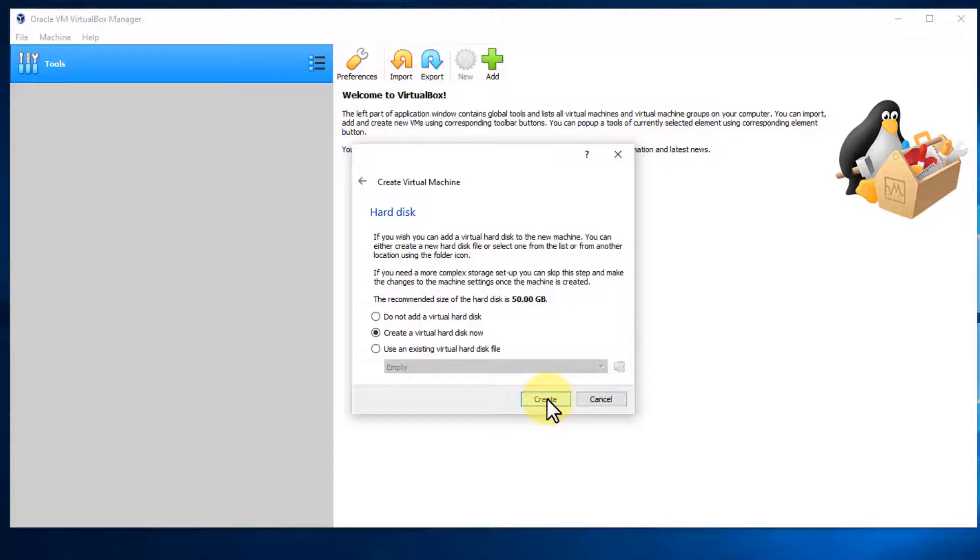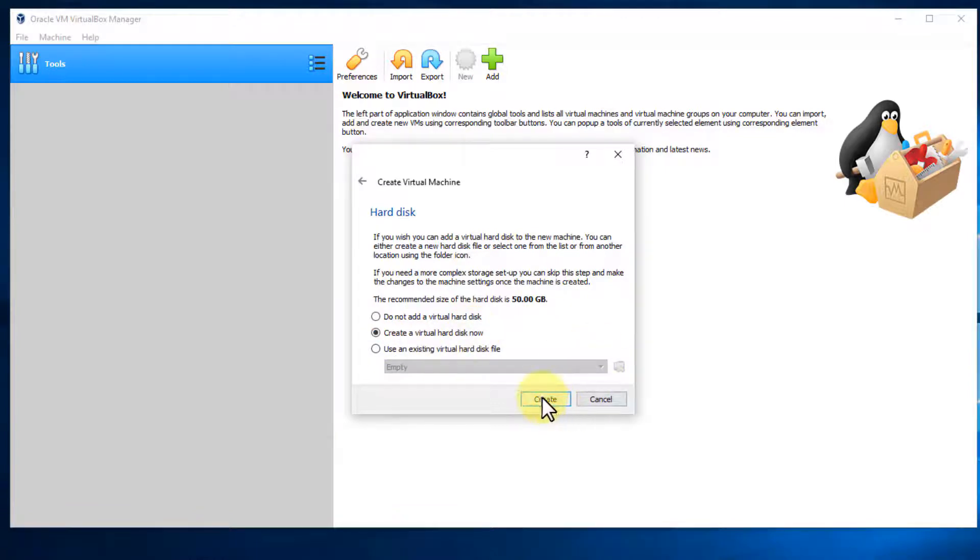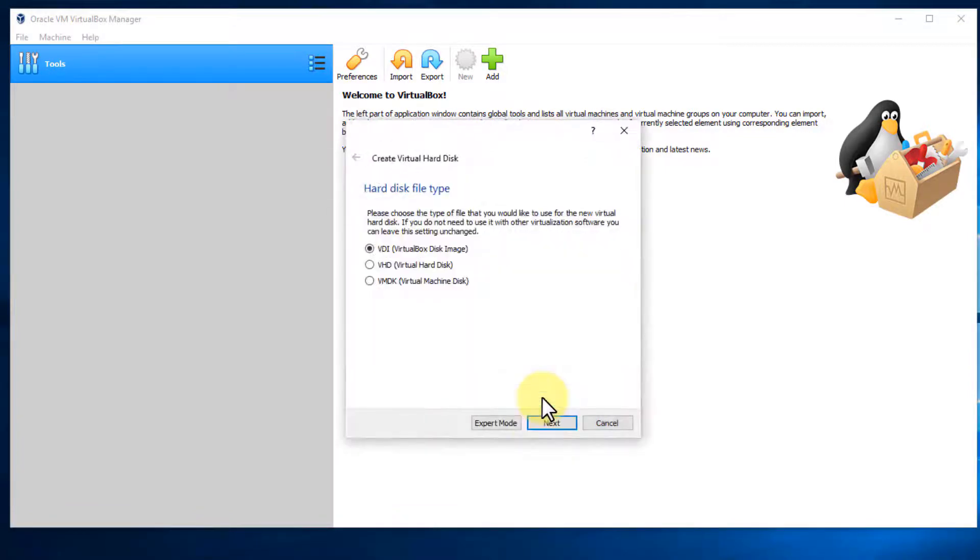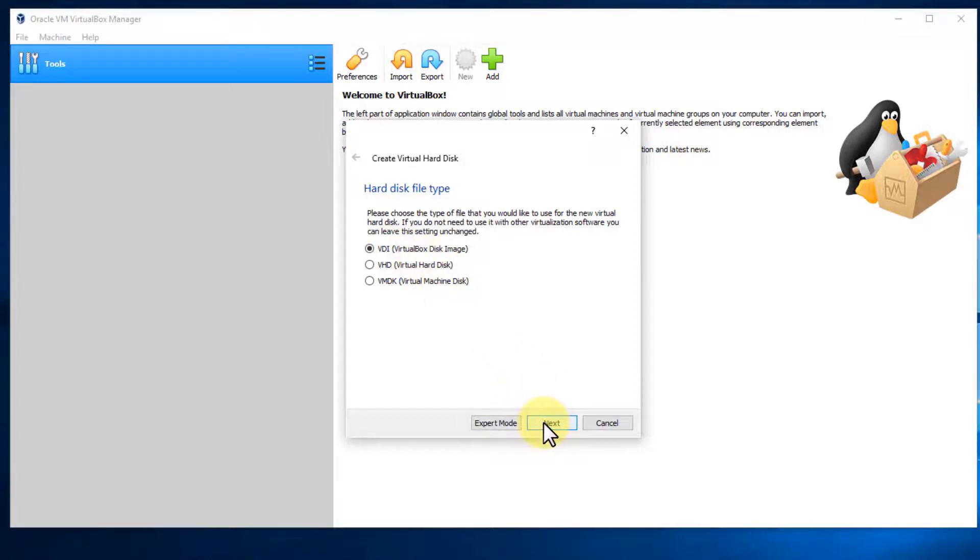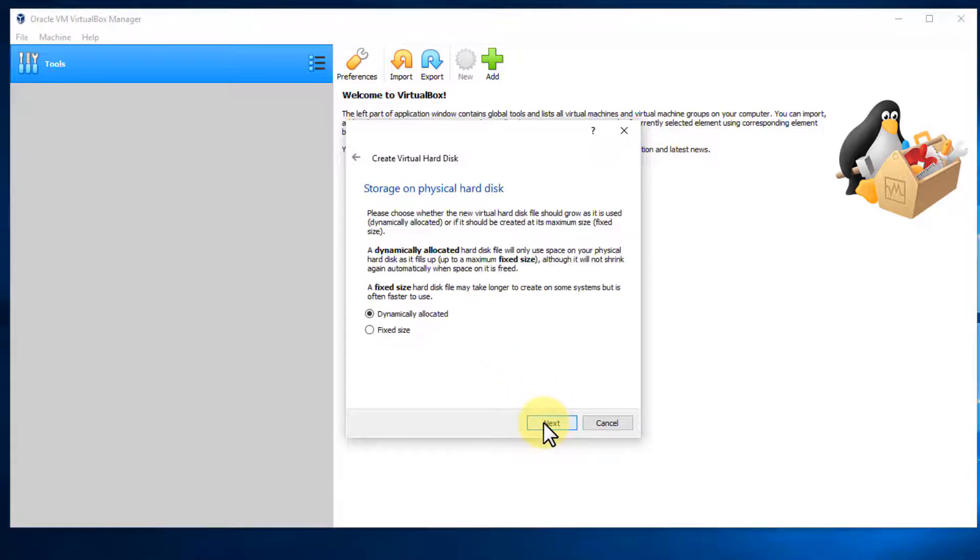And now we do need to create a hard drive. So we're going to leave this at default for create a virtual hard disk. Now we're going to say create. It's going to ask us for the format. Leave it at VDI. Don't change anything. Select next.